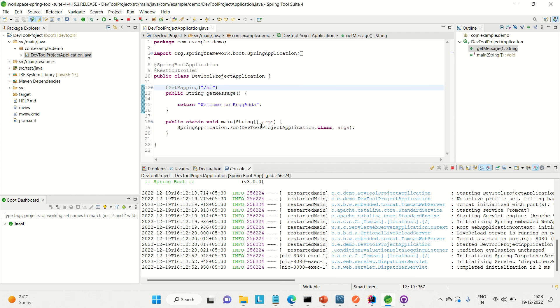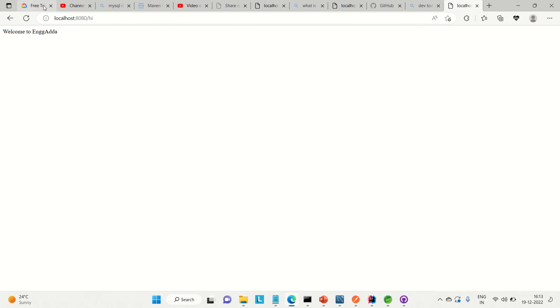Now I will explain the term live reload. The return type for this API is the string 'Welcome to Engineering Ganda'. I'm changing it to 'Welcome to YouTube', then saving it with Ctrl+S. Coming back to the browser, you can see it is automatically reflected here. That is what both terms mean, and this is how DevTools helps us as developers.